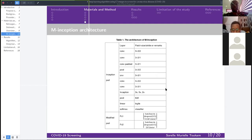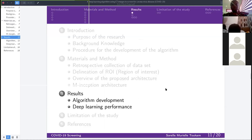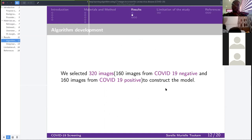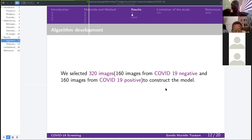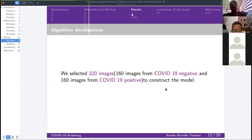Before going to the results, I'd like to address the number of images used. The original 1,065 images were raw images from patients. After processing through the M-Inception algorithm, we have 320 processed images — half from patients diagnosed COVID-19 negative and the other half COVID-19 positive.